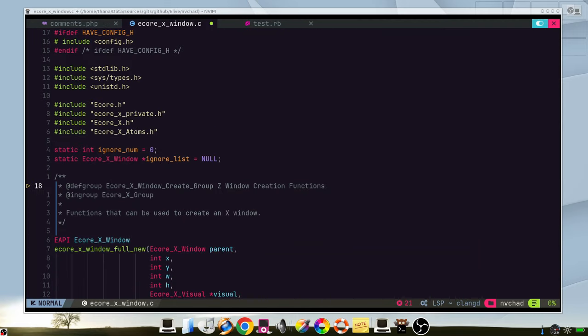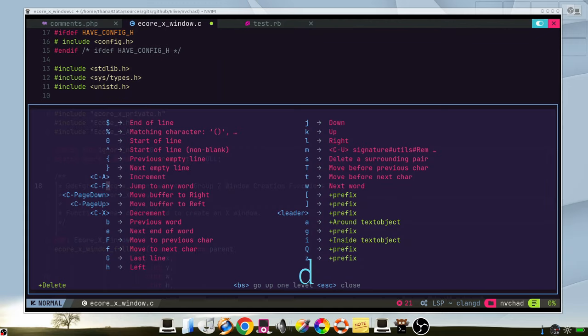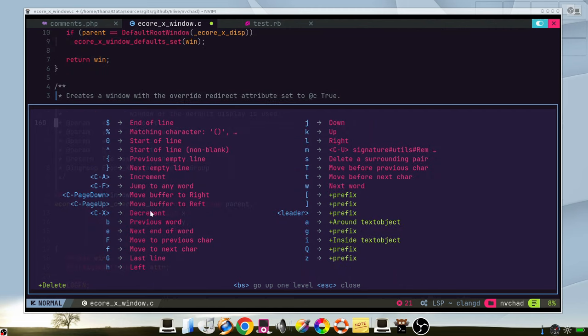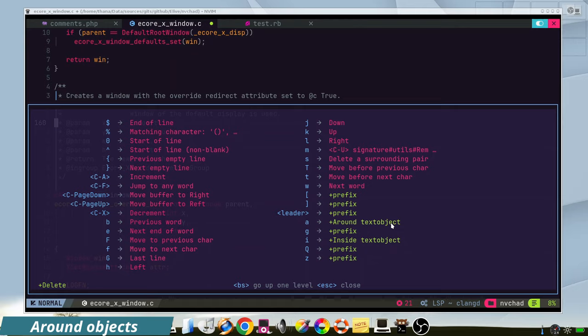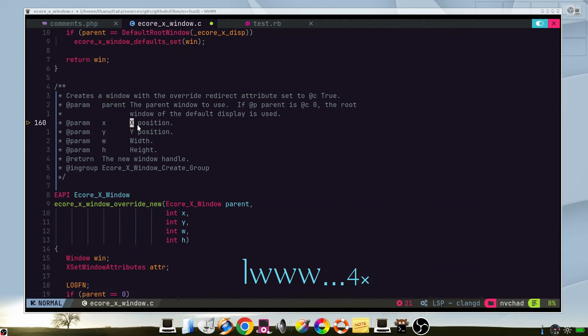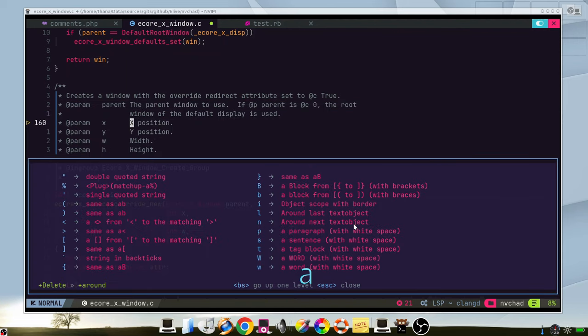The helper menu is extremely useful because, for example, we want to delete but we don't know how to delete. So let's just press the key D E and the menu will appear, proposing us different options. But we can have much more complex actions, for example around object. So let's try this one. This is a paragraph and I can be just here.